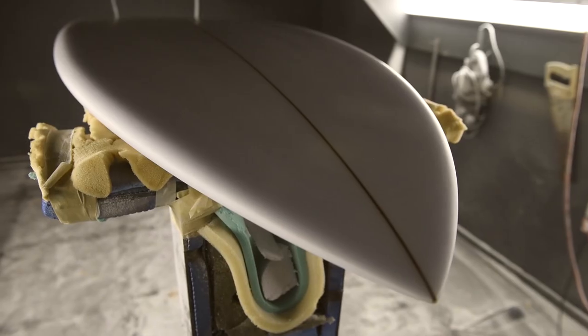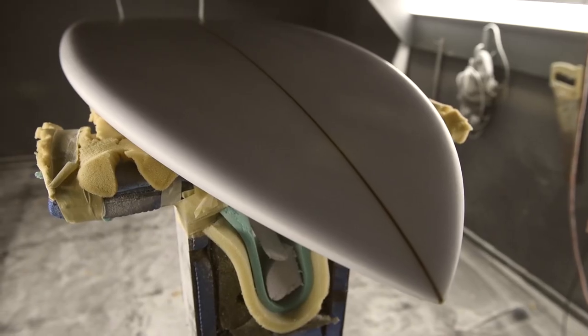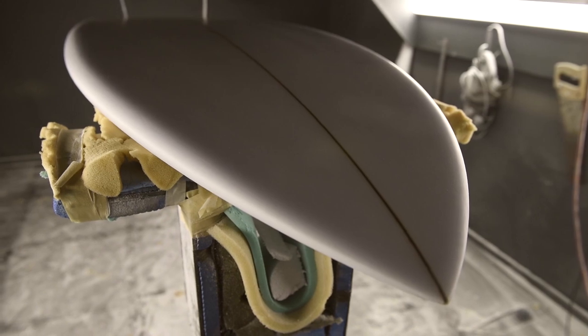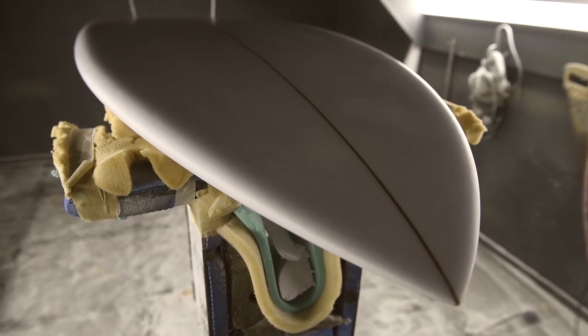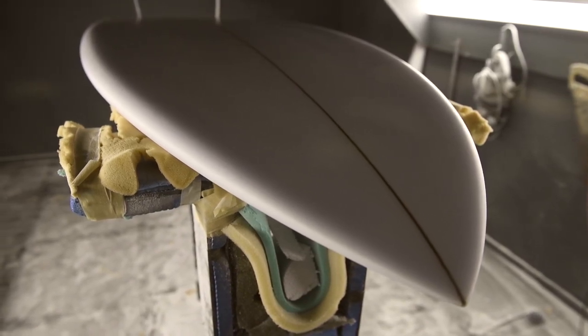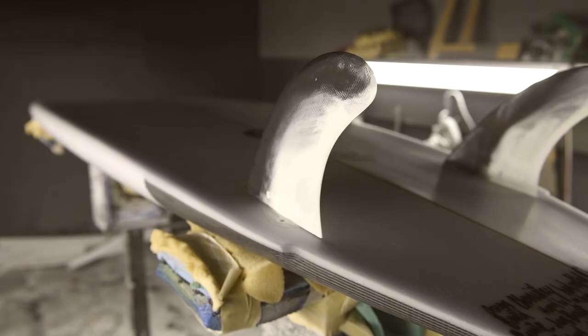The board's bottom has got a rolled V from the nose through the tail. And with all the volume in this board, that's going to help the board go over chop. You're going to be able to turn a little bit easier than if it was a concave bottom.